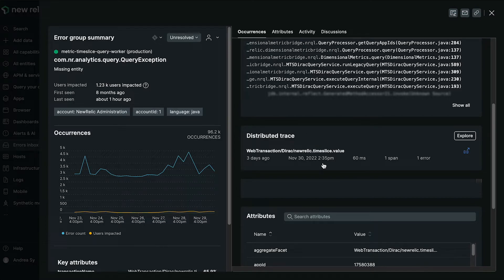This allows you to correlate traces to error instances, enabling root cause analysis within a single pane of glass.